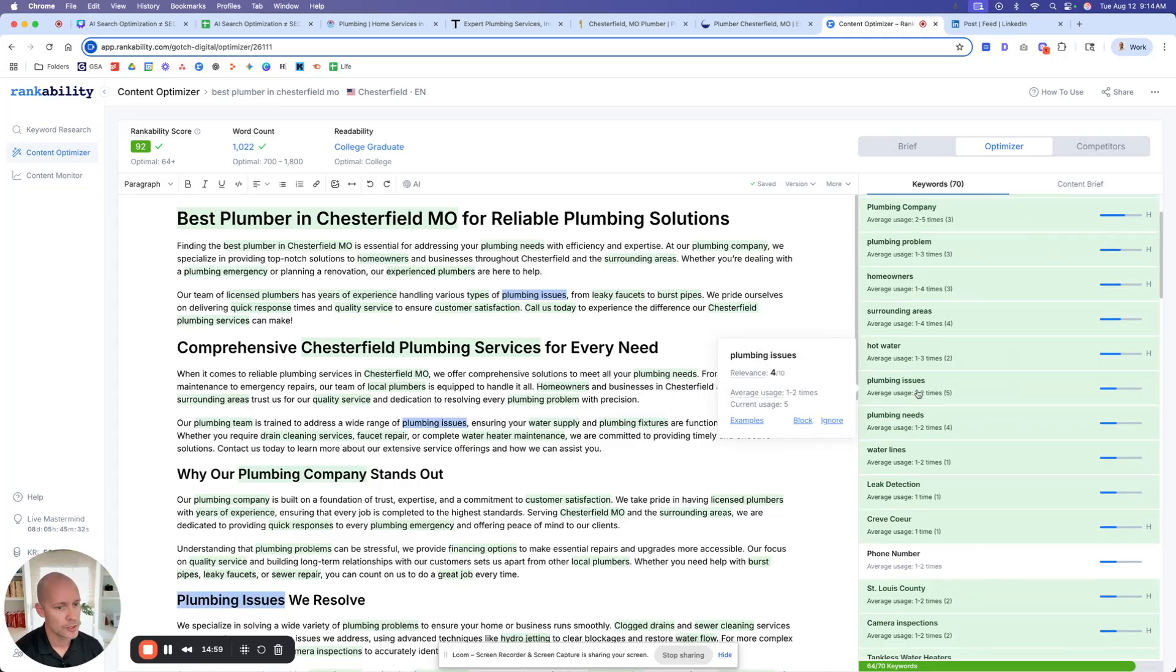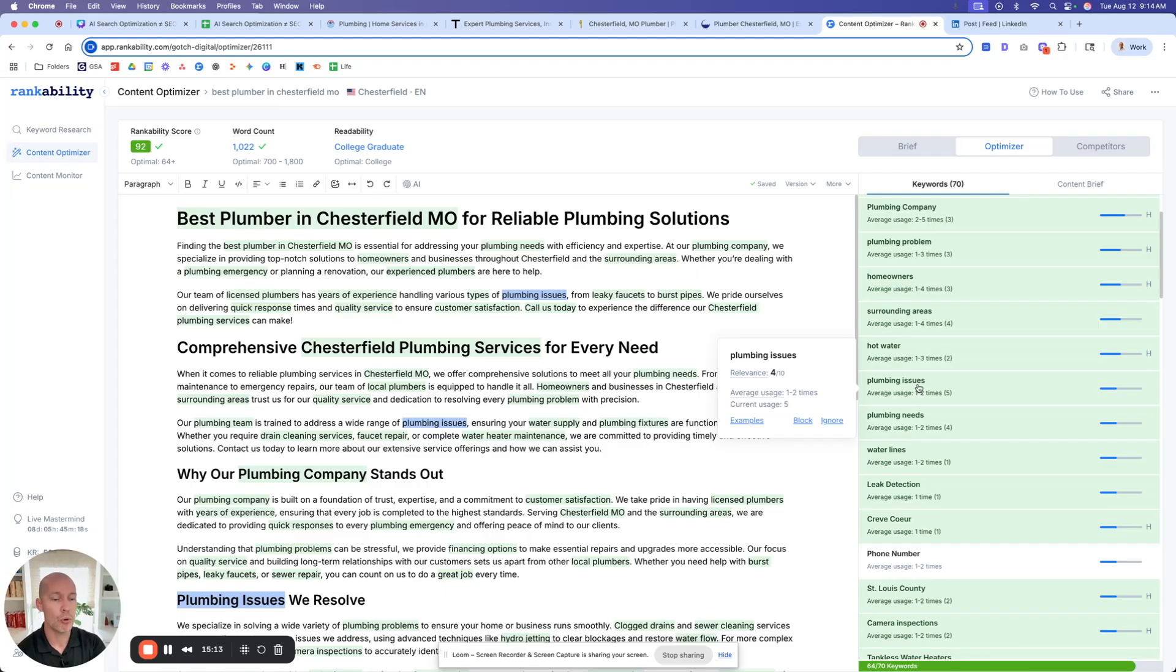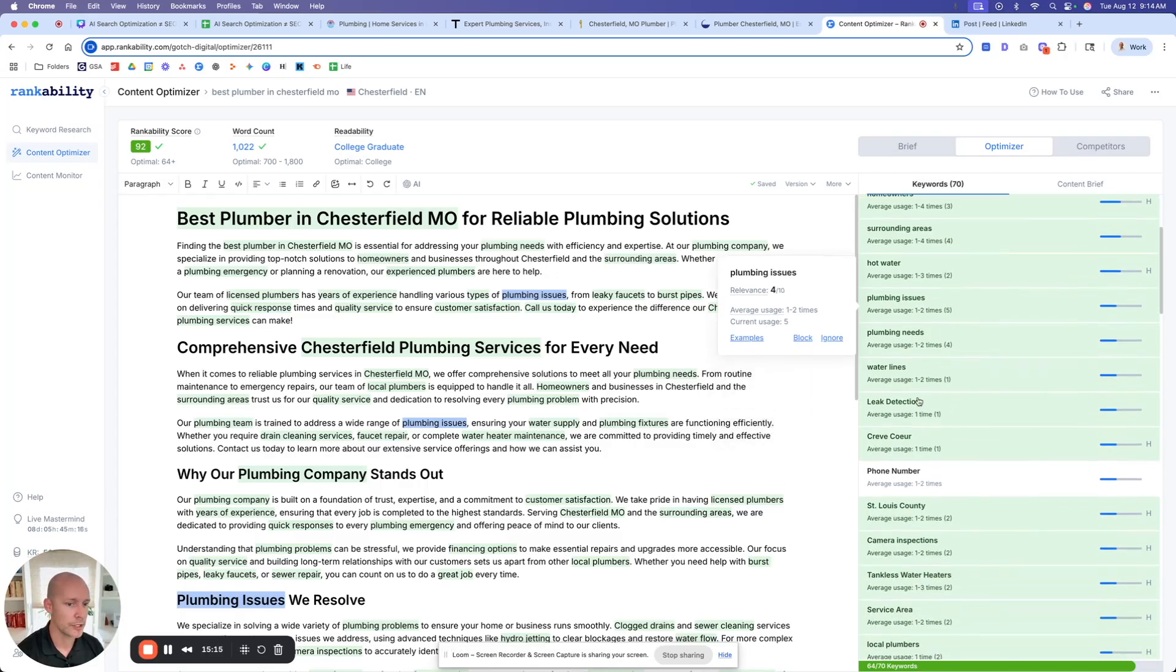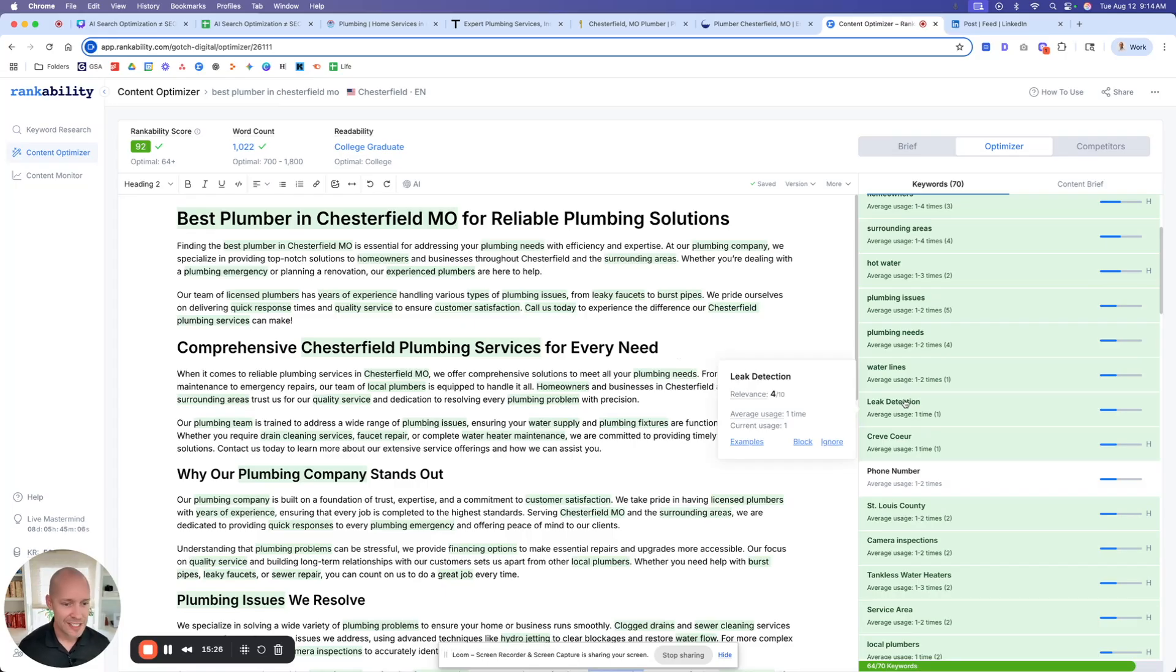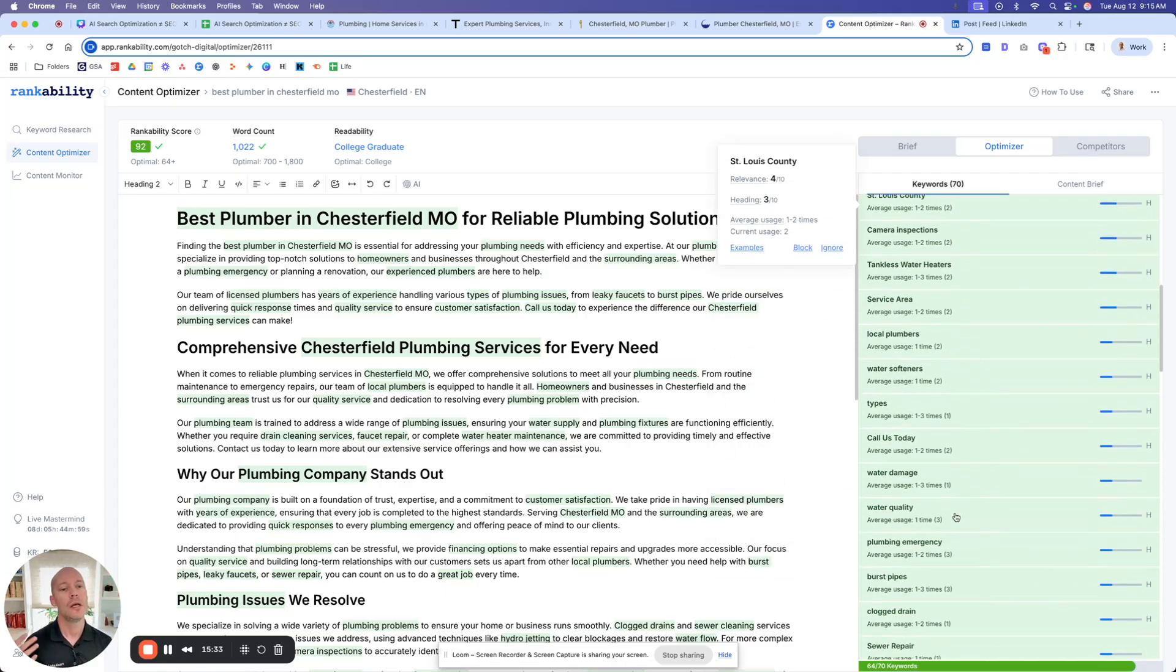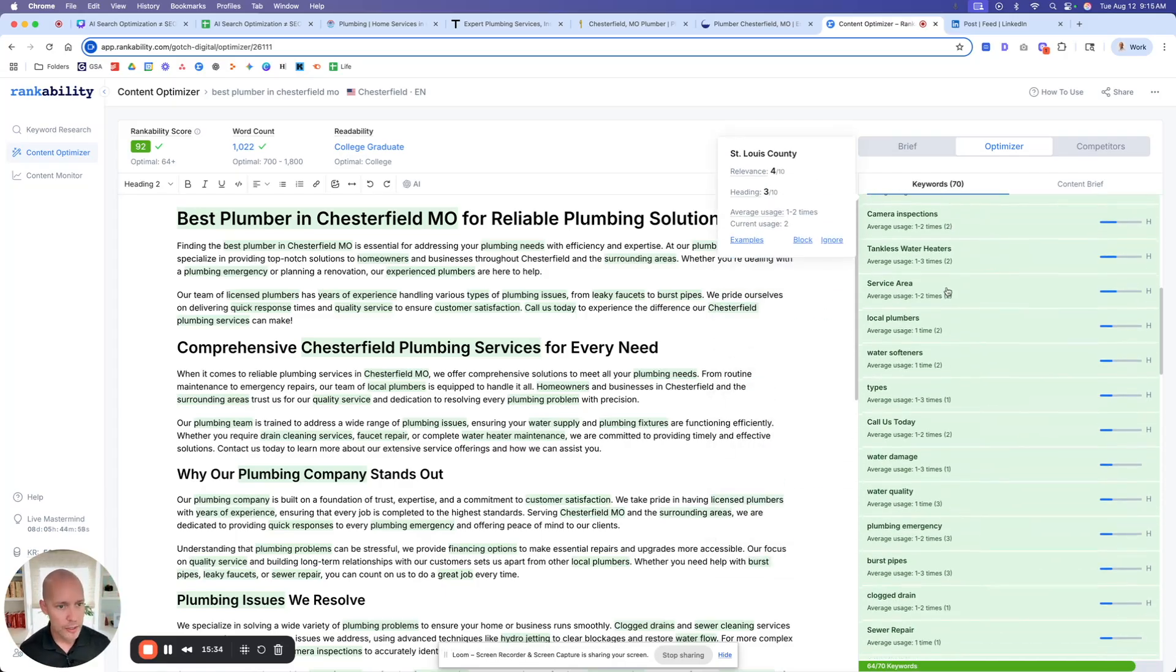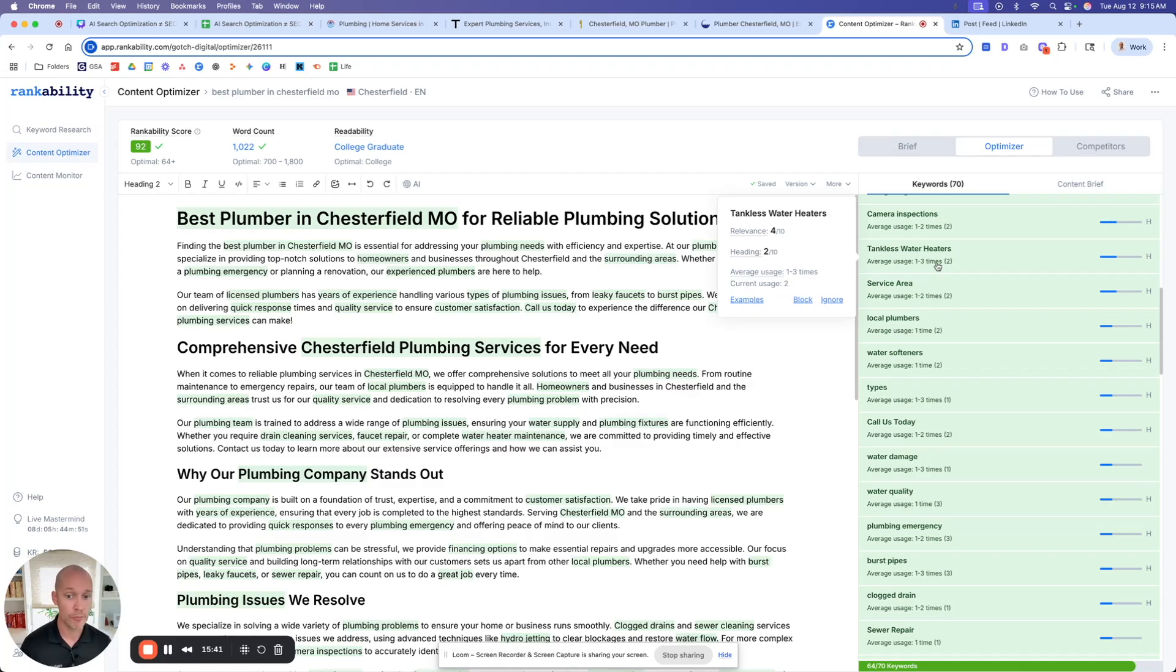So like, for example, your plumbing issues, that is a perfect topic for the blog, for example. So 17 common plumbing issues in Chesterfield, Missouri. Boom. We got a perfect informational asset that can support our commercial page, right? And then we go down here, right? Water lines. You know, statistics about water lines in Chesterfield, Missouri that you didn't know, right? Or leak detection. I mean, we go on and on. Creve Coeur. We could build a dedicated page specifically for Creve Coeur. Dedicated page specifically for St. Louis County. Tankless water heaters. So you can actually use this NLP to fill in your topic gaps. And we do this all the time. It's really, really important.